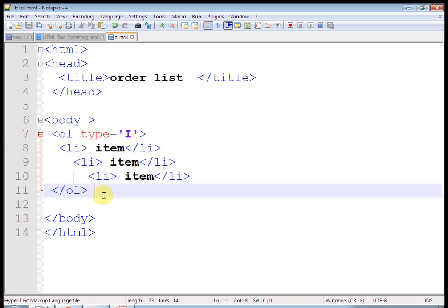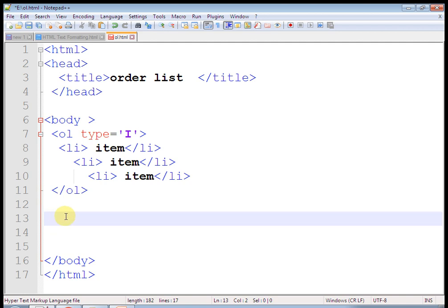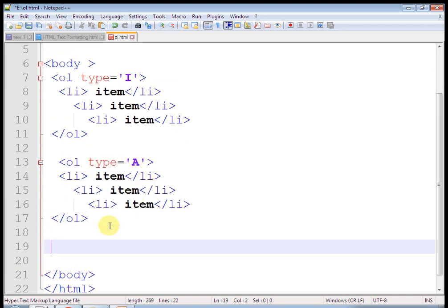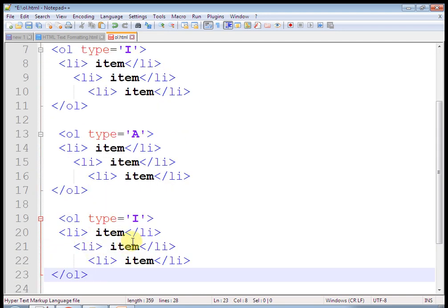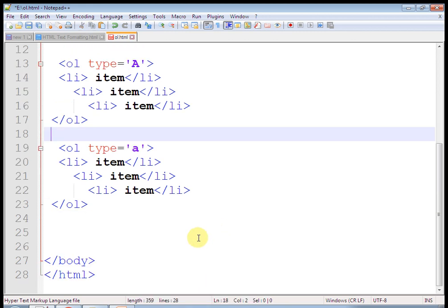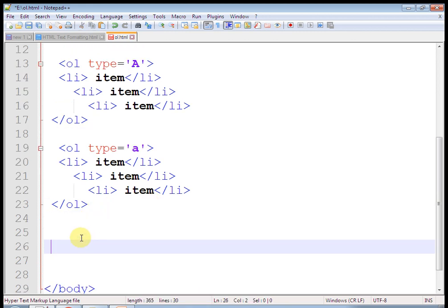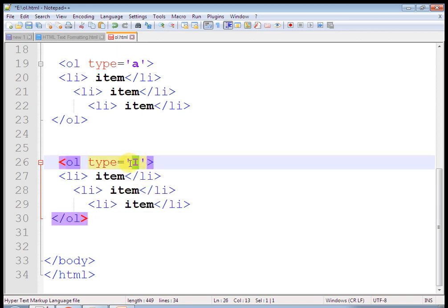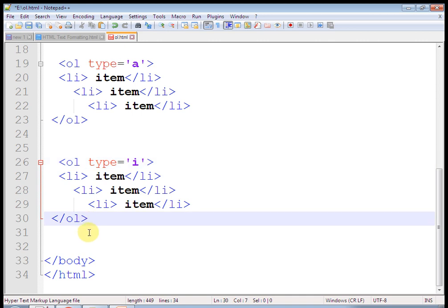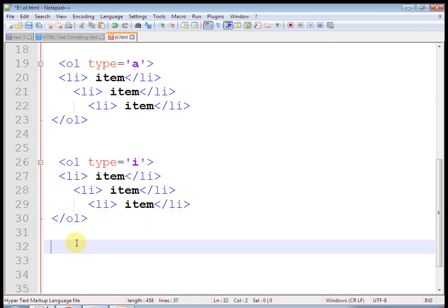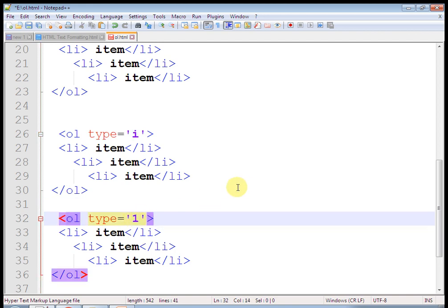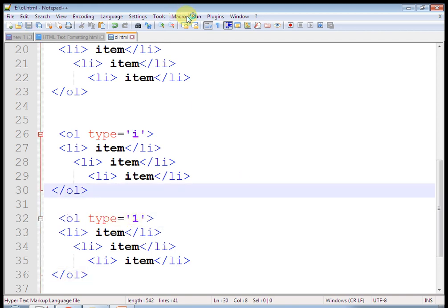Just save the page as ul.html. Now, after saving this, remove our previous content. Instead of ol, just type ul — replace o with u — and remove the type attribute. Now this is our unordered list. By default, it has a dotted structure. You can set type as square, circle, disk, or none.